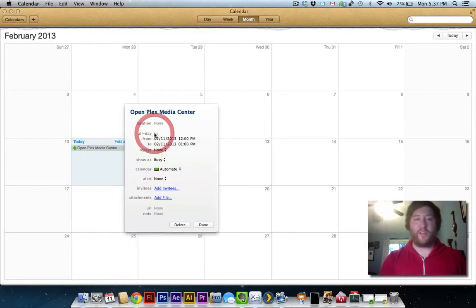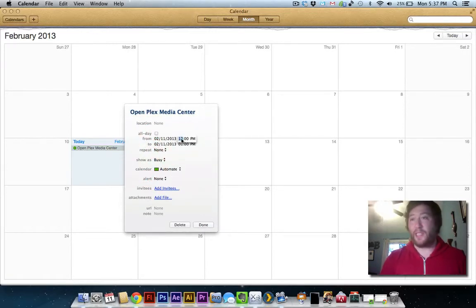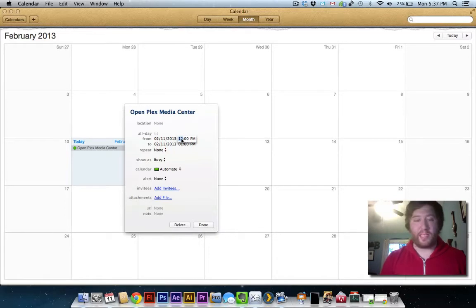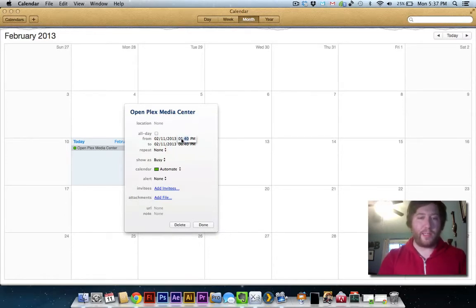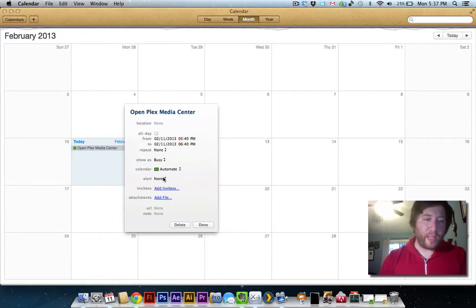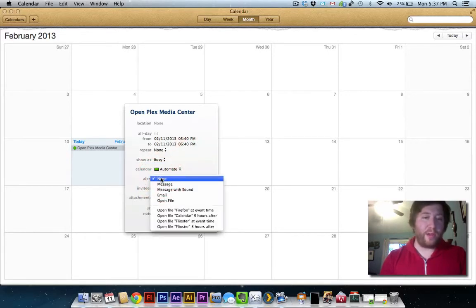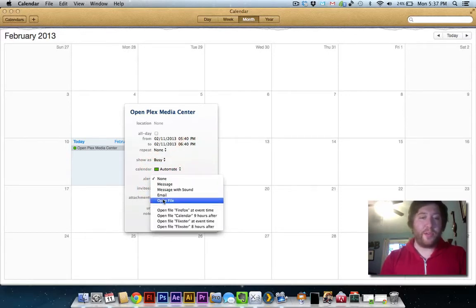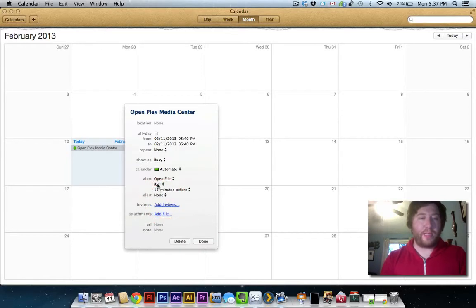First off, uncheck all day. Select whatever time you want this to happen. So I'll say 5:40 because it's almost 5:40. And for alert, what I'm gonna do is go to Open File. So I'm gonna click that.